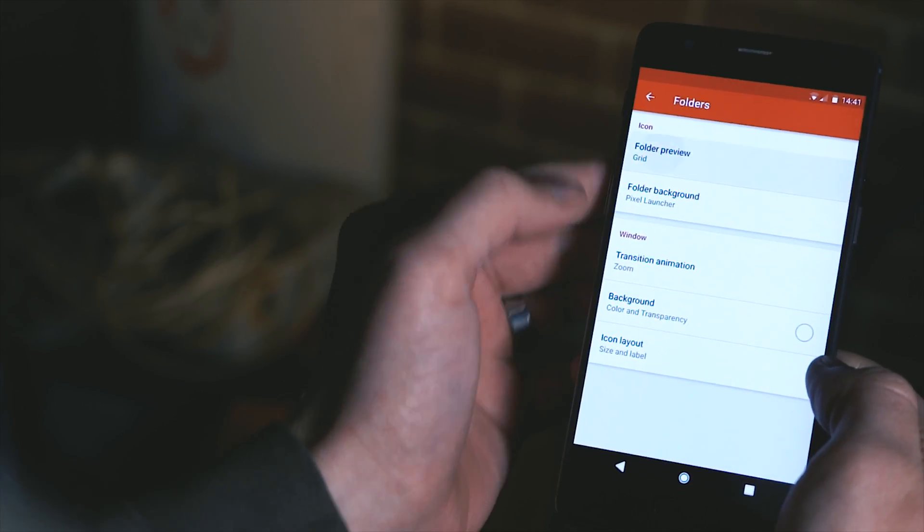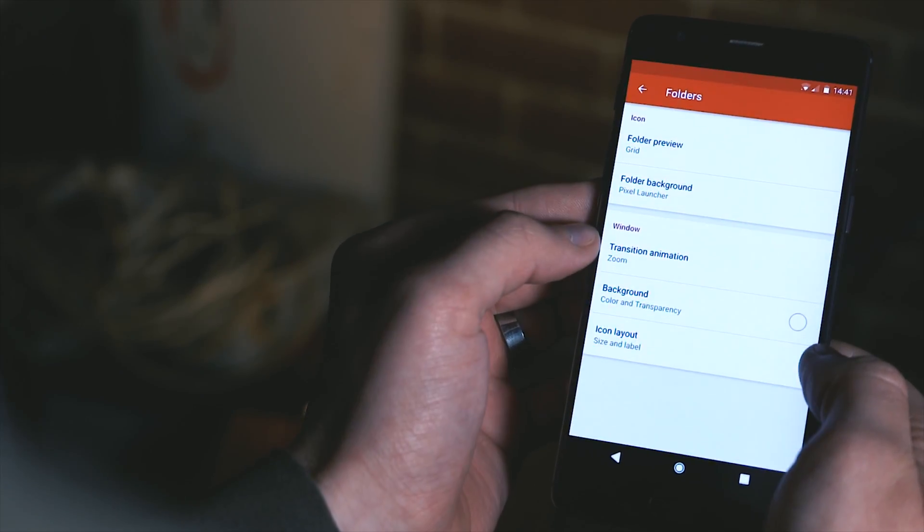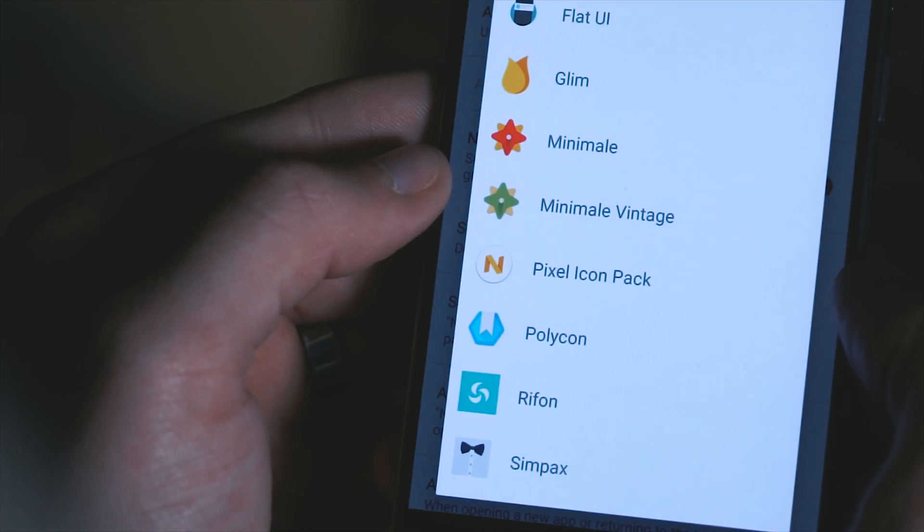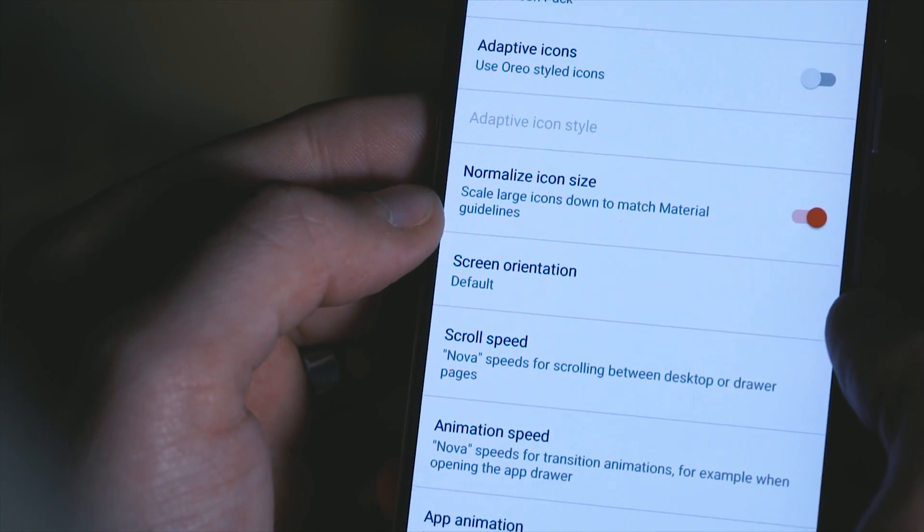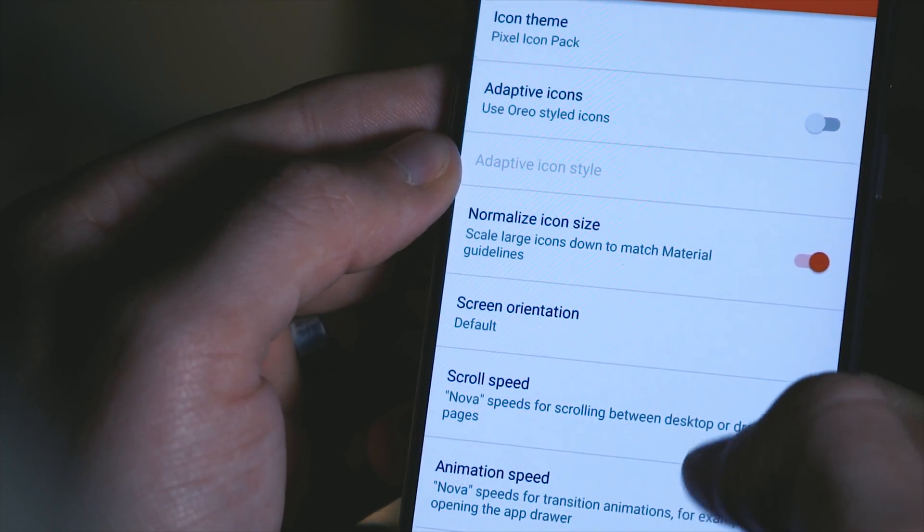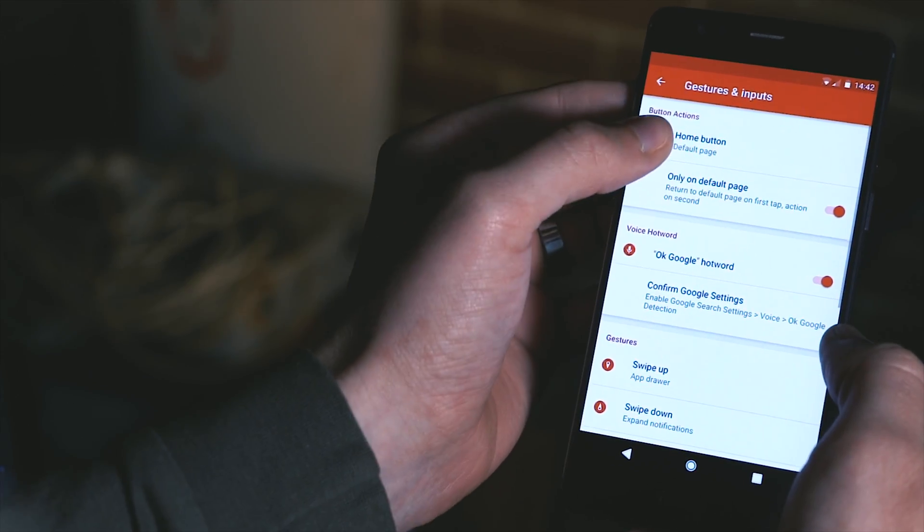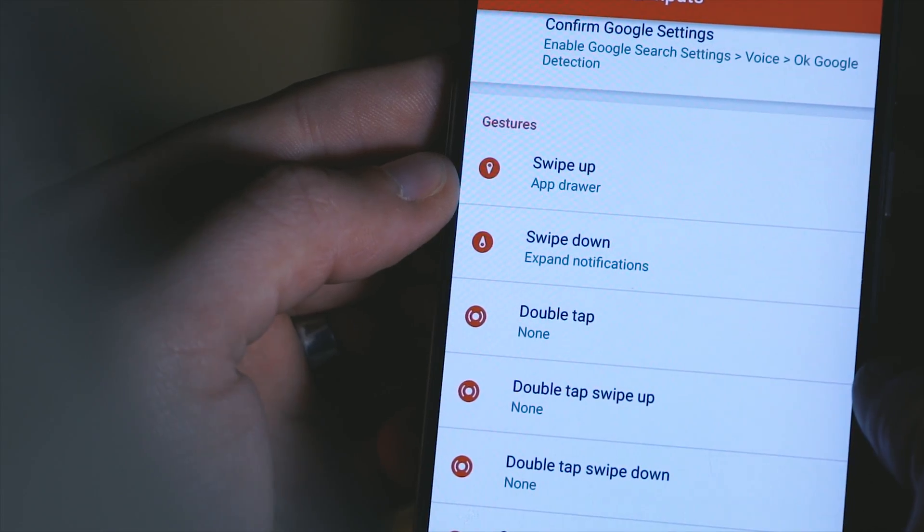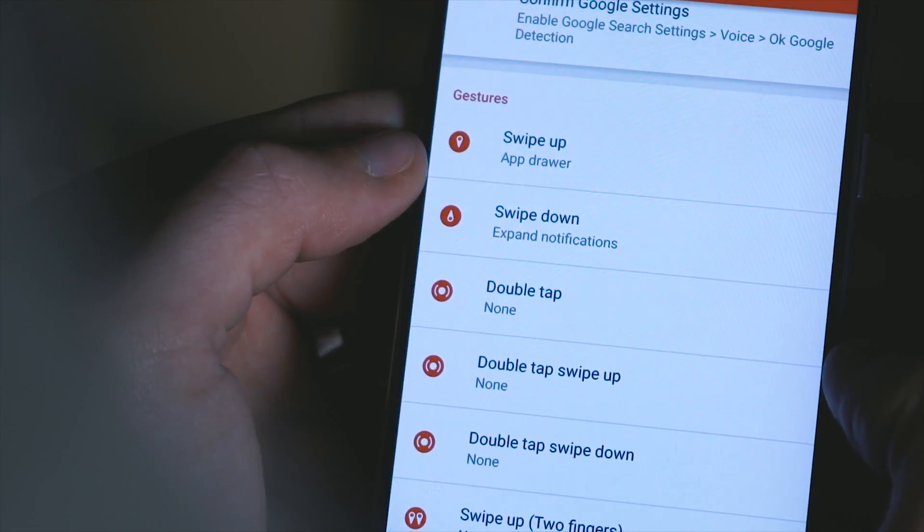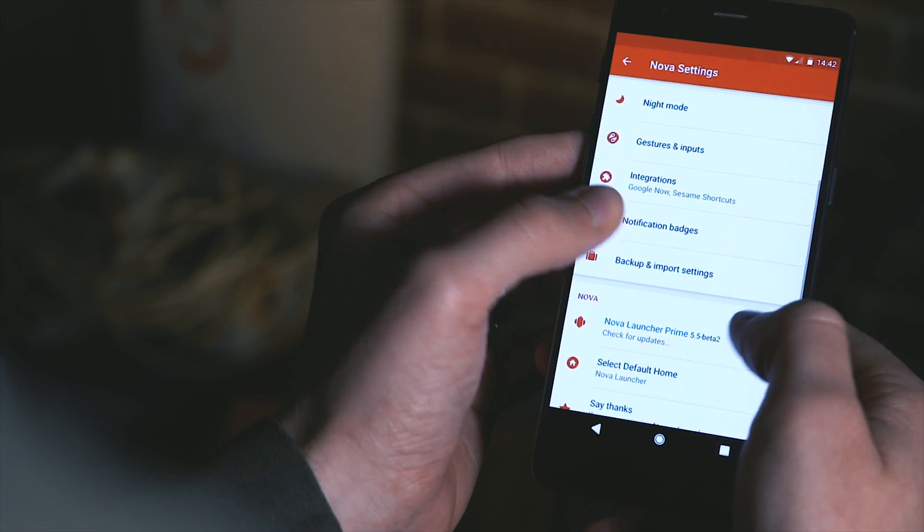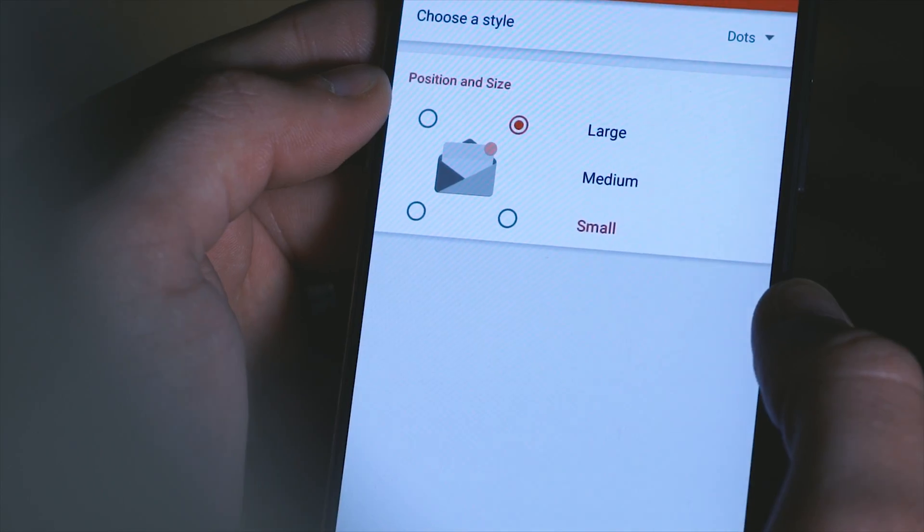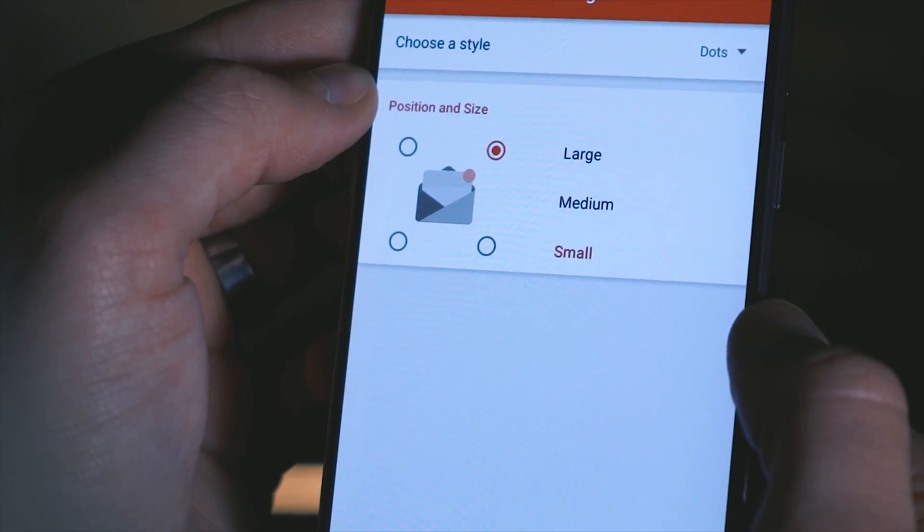Coming into our folder settings make sure you have the preview set to grid and the background set to pixel launcher style. Under look and feel you need to have installed the pixel icon pack and set that as your icon pack and then I also like to go to my gestures and input settings and change the swipe up gesture to open the app drawer and the swipe down gesture to expand the notification shade. Under notification badges change the style to dots and now we're good to go.